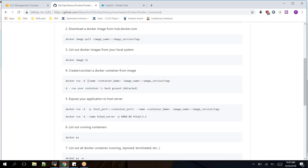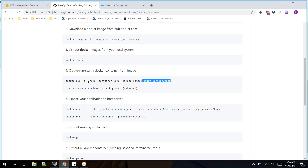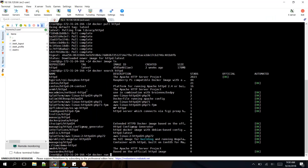The 'docker run' command with '-d' runs the container in detached mode and '--name' sets the container name. So the command is: 'docker run -d --name app_container httpd:latest'. The image name is 'httpd' which is what we pulled. Detached mode means it won't give a login prompt — once the container is created you are not inside it by default. If you don't specify a tag it will default to 'latest'.